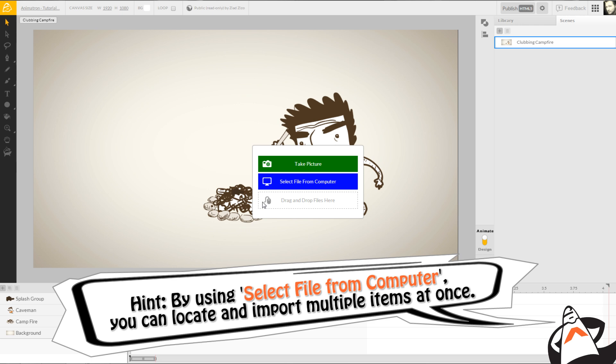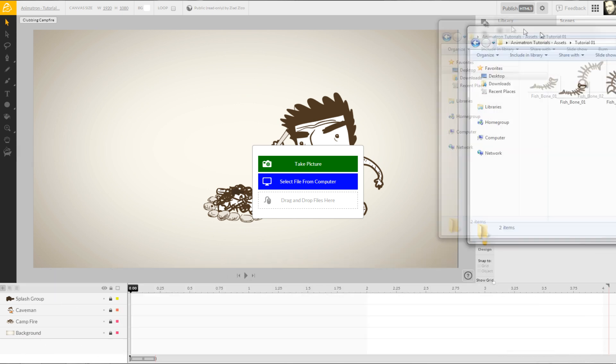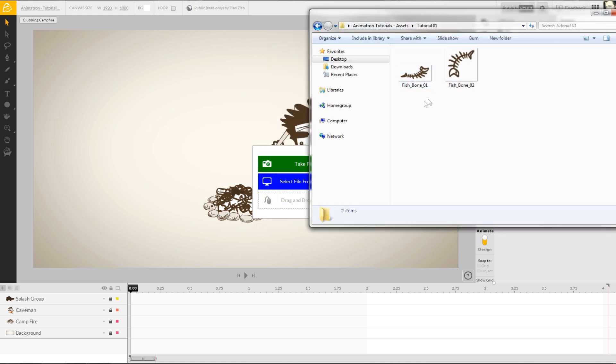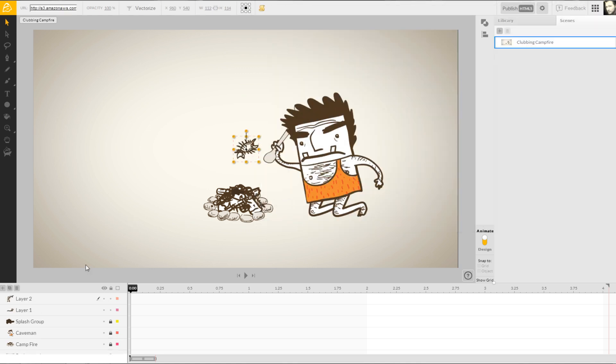With my own project folder already open, I can select the items I need and then drag and drop them into my scene. Our caveman friend seems to like fish, so let's use our newly imported fishbones to begin animating.